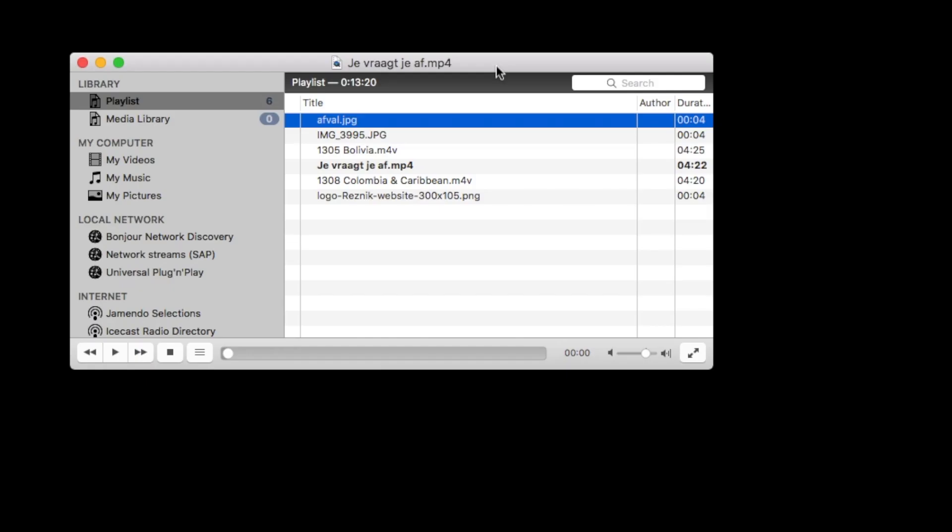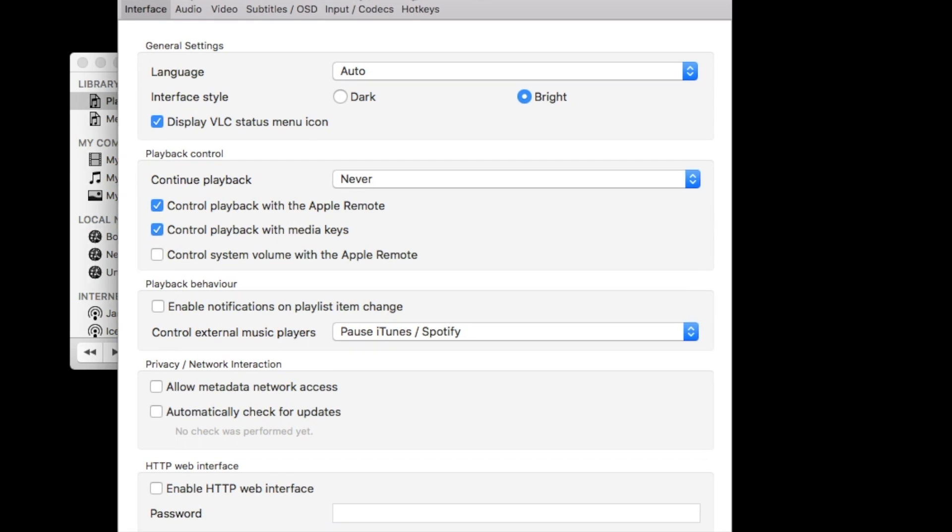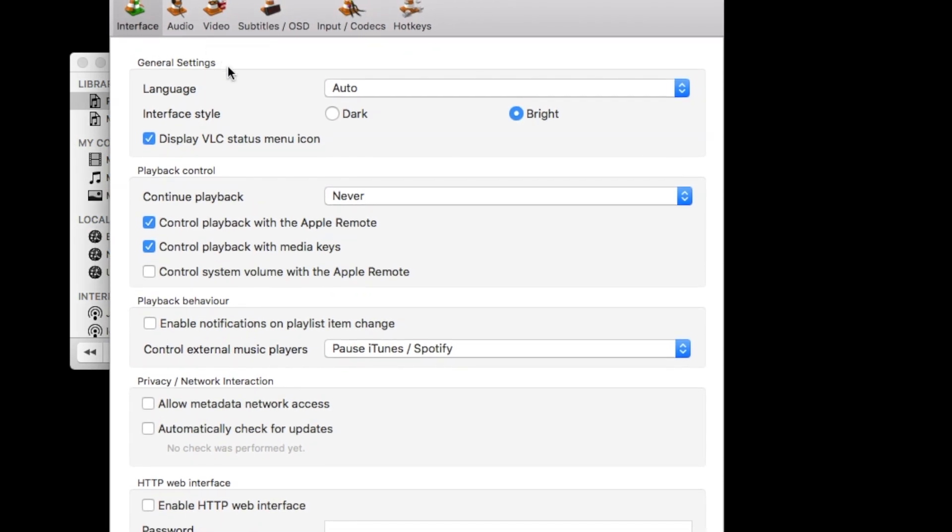So the first thing we're going to do, I've already opened a window. And the first thing we're going to do is go to options, of course. This is the playlist window you see here. I already put some files in there to demonstrate later. I go to options first. Options is located here, command-comma. But it will also be in the options menu. We go to the basic options first.